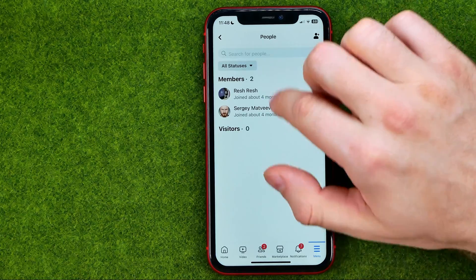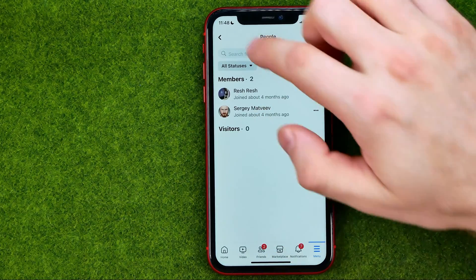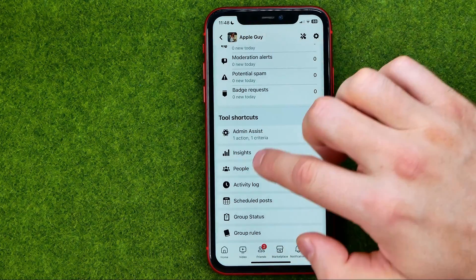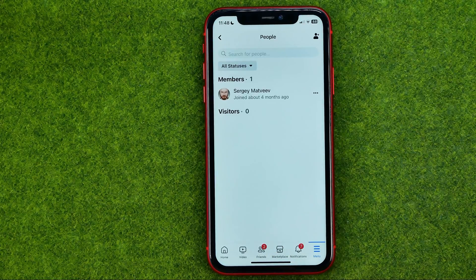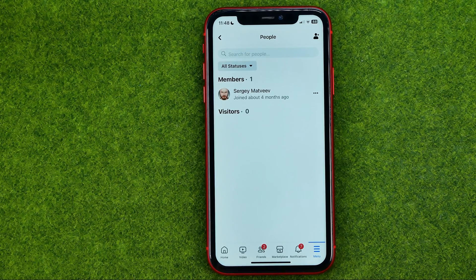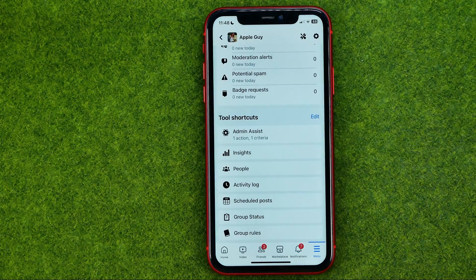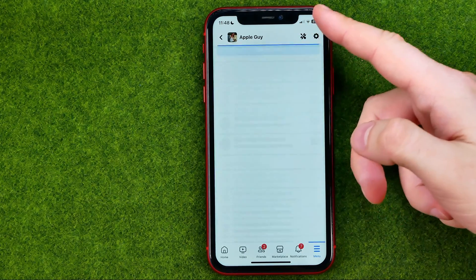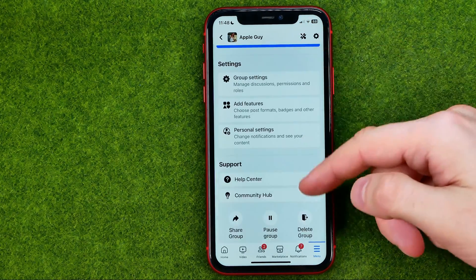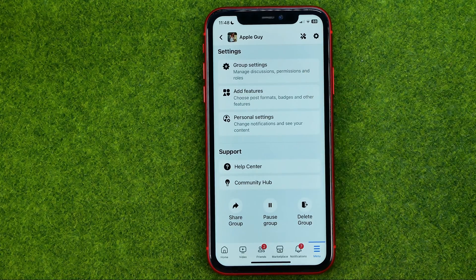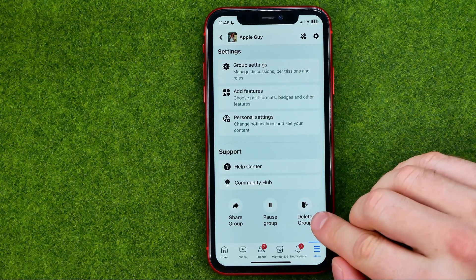After that, refresh the page and we can see that now I am the only member in that group. After that, go back to the Manage page and scroll down to the very bottom until you find Delete Group.